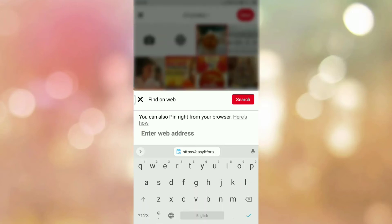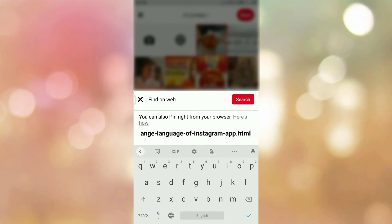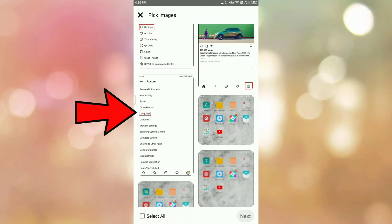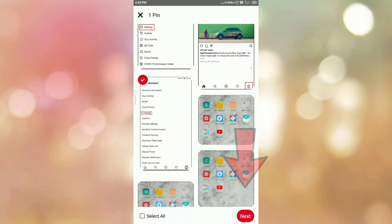Once you tap on the website icon, you will get options. Here you can see the message: enter the web address. Now we will paste our link that we have copied. So this is the link that we have copied. Now click on the search icon. These are some images which are fetched from your blog post. Now select the appropriate image for your pin. In my case, I am selecting this image. Then click on next.